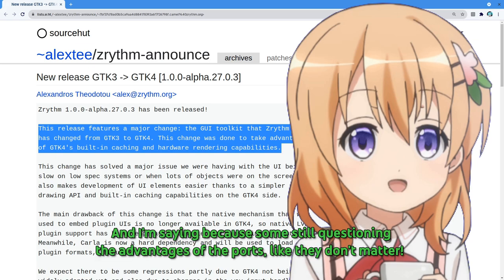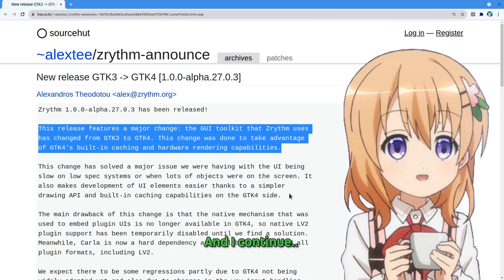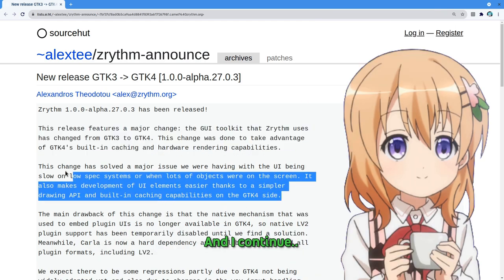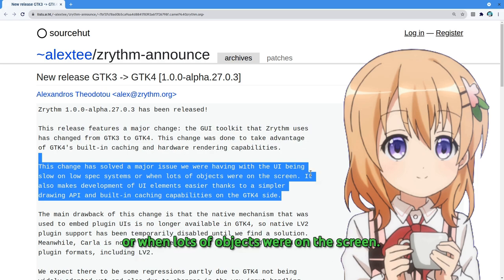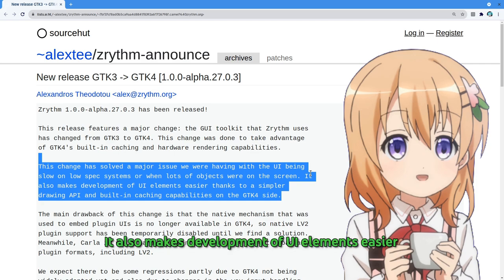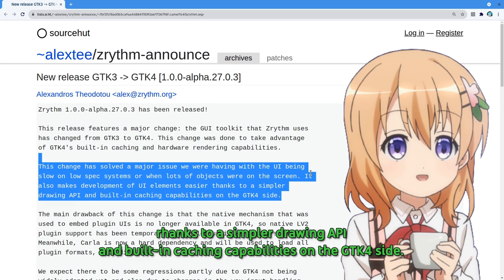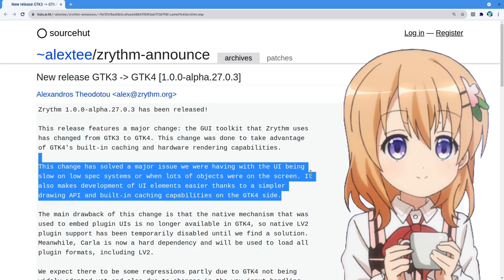And I'm saying because I'm still questioning the advantages of the ports, like they don't matter. And I continue. This change has solved a major issue we were having with the UI being slow on low spec systems or when lots of objects were on the screen. It also makes development of UI elements easier thanks to a simpler drawing API and built-in caching capabilities on the GTK4 side.